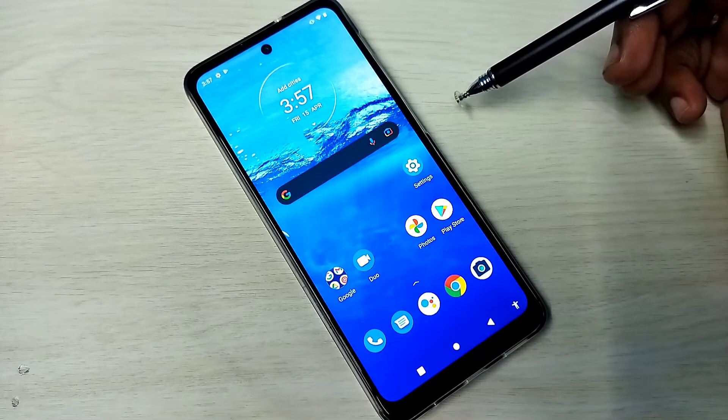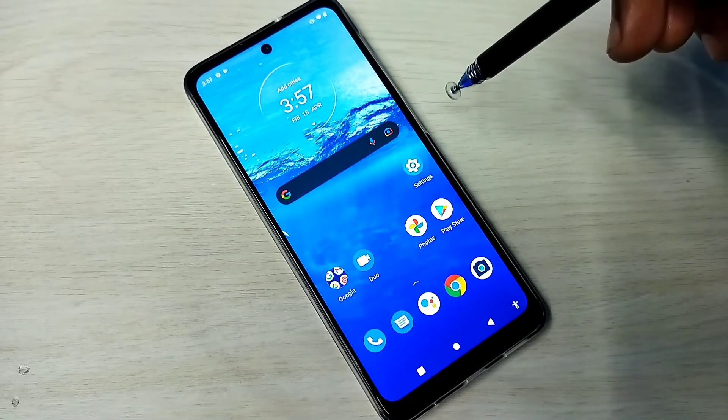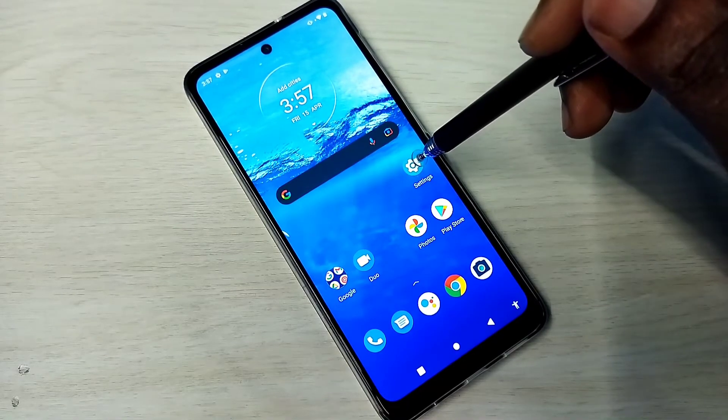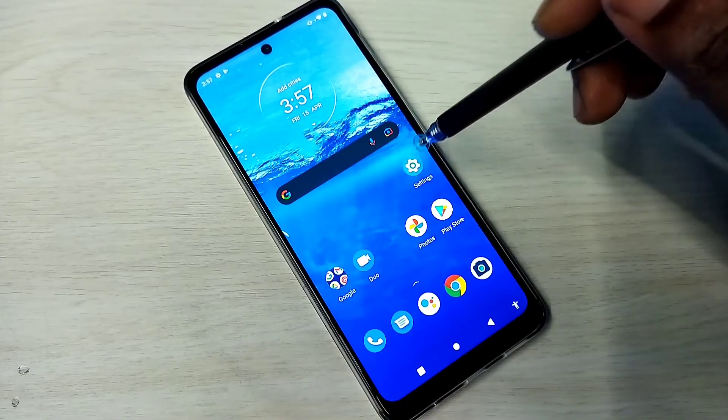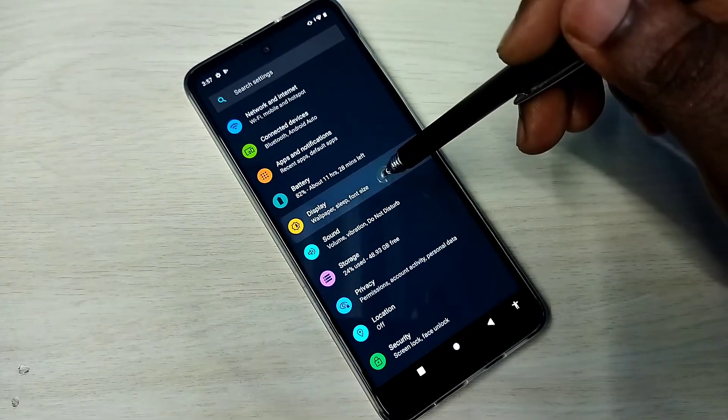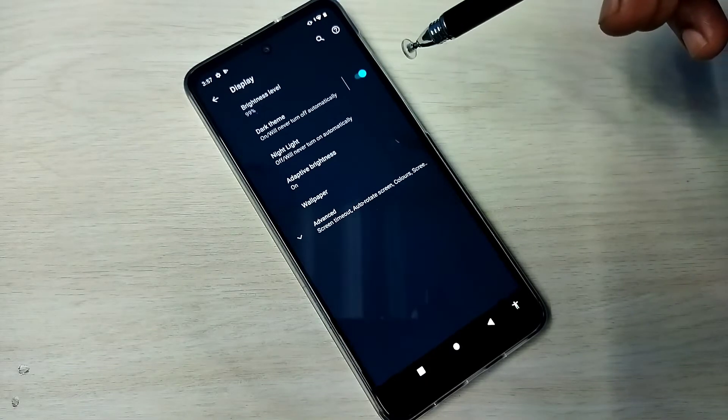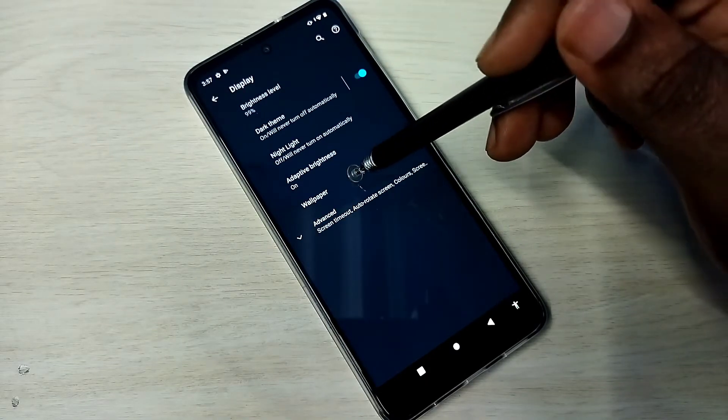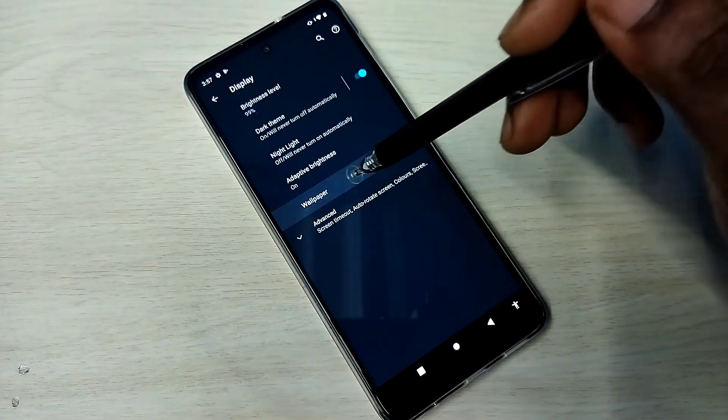So this is method one. Method two: go to settings, then go to display, then select wallpapers.